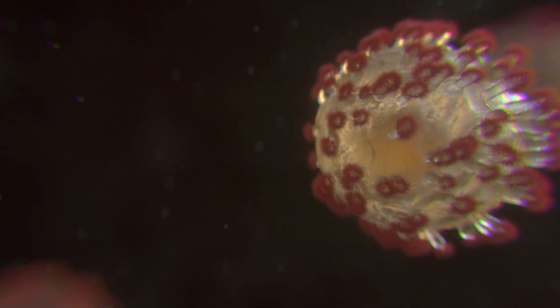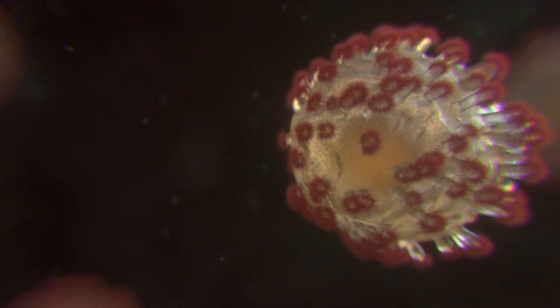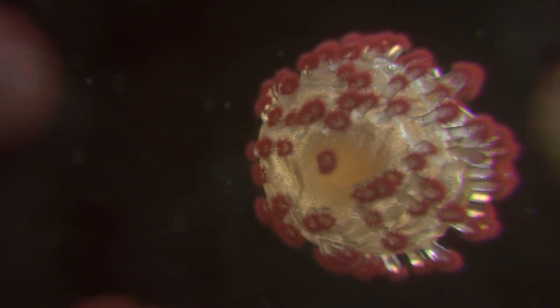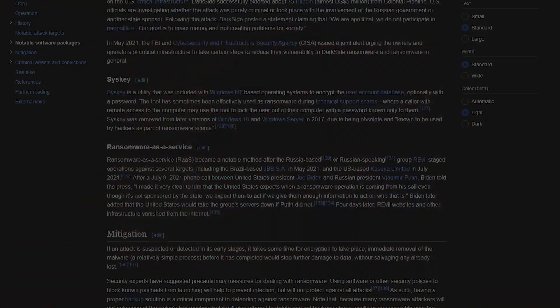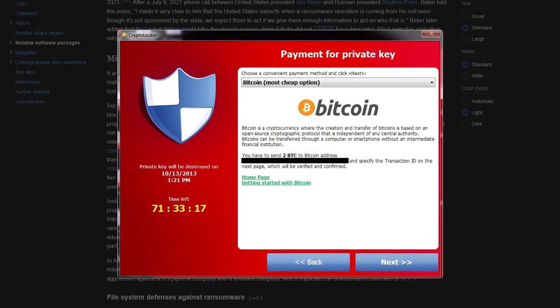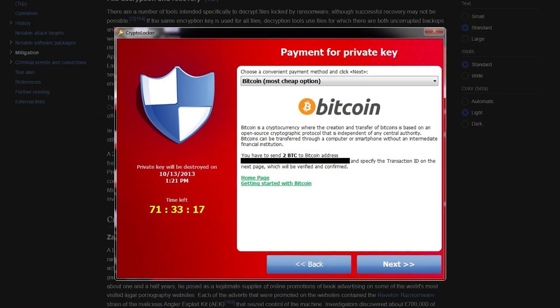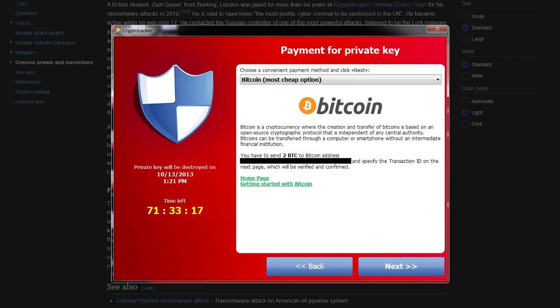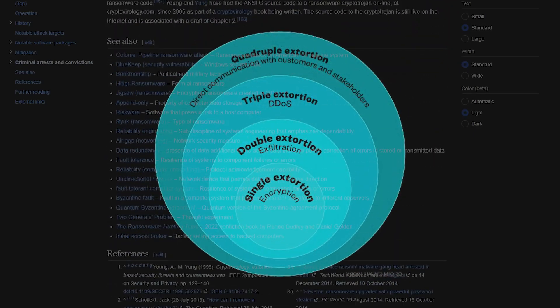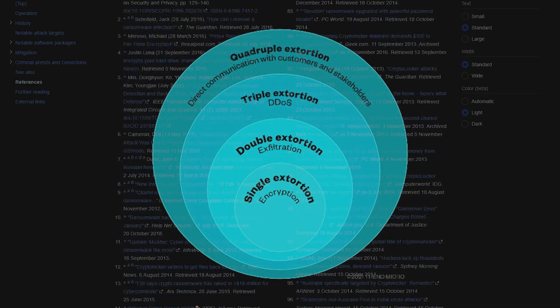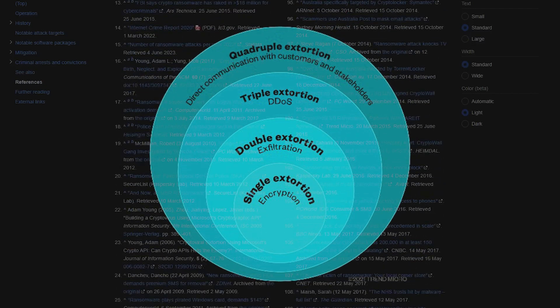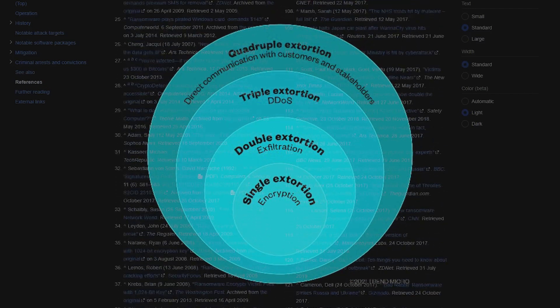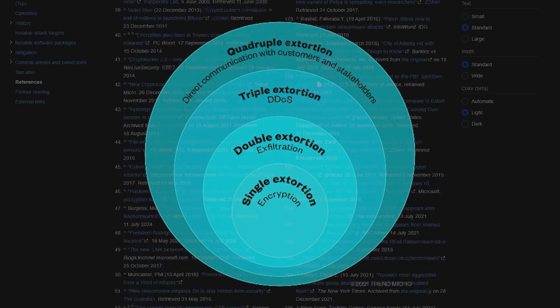The evolution of ransomware is like watching a virus mutate - it gets more targeted and more dangerous. In 2013, Cryptolocker made its debut and really upped the game with strong encryption and Bitcoin as payment. Fast forward to 2021, and we see the rise of double extortion, where attackers encrypt your data and then steal it, threatening to release it unless you pay.